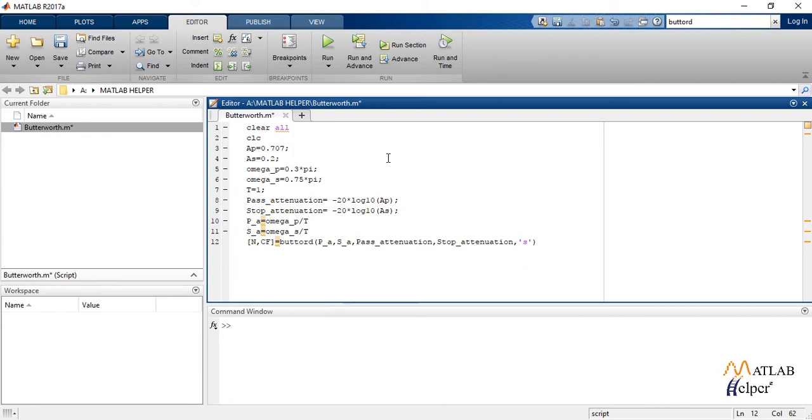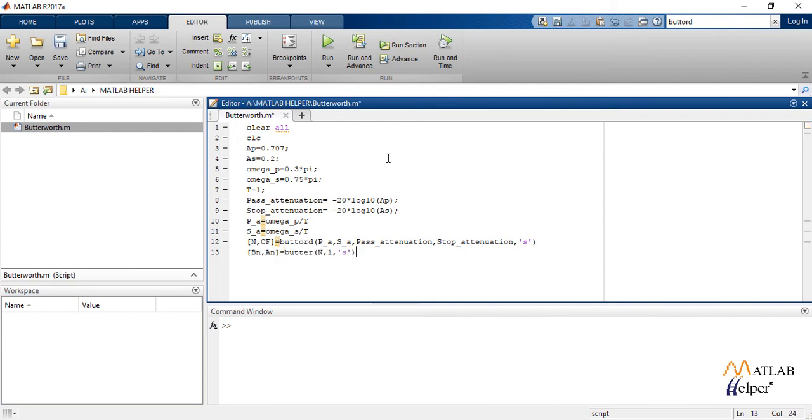The last term in the bracket, which is S, denotes that we are working in analog domain. And if it is absent or we forget to write it, the code will show an error or give wrong answers. Next command is butter, which returns the transfer function coefficients of an nth order low pass digital Butterworth filter with normalized cutoff frequency WN.